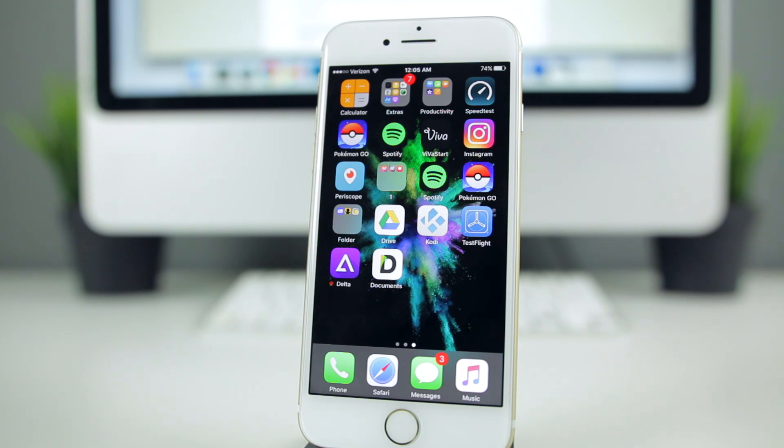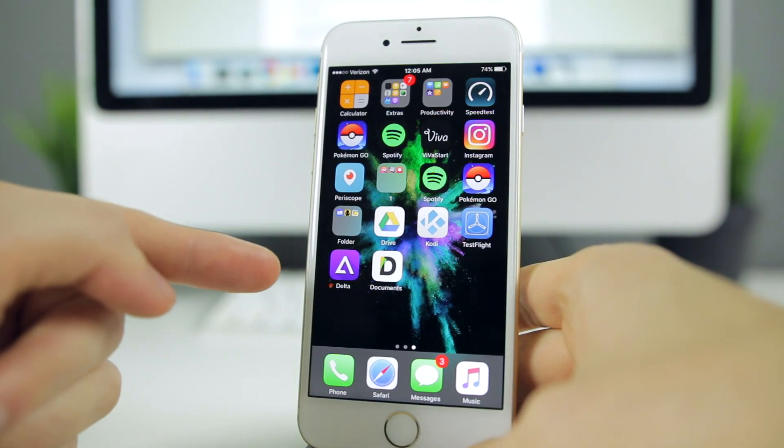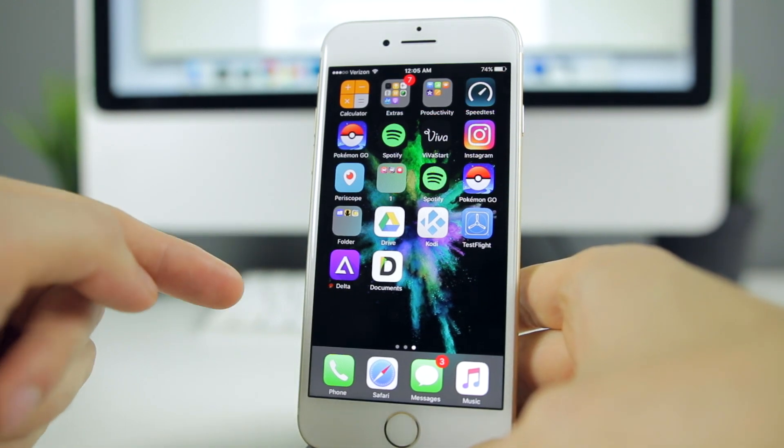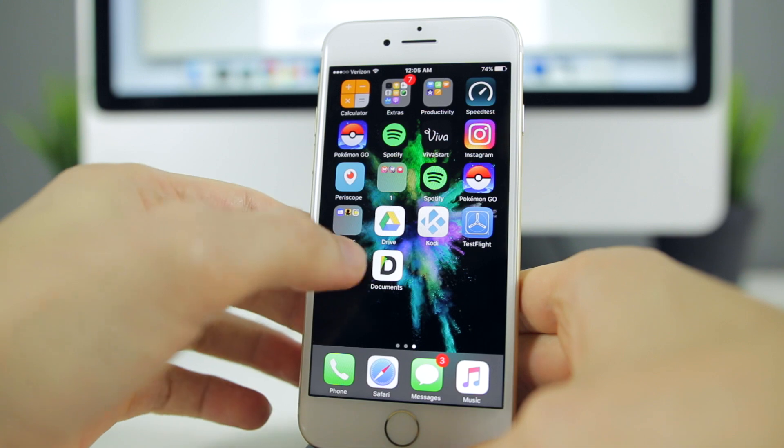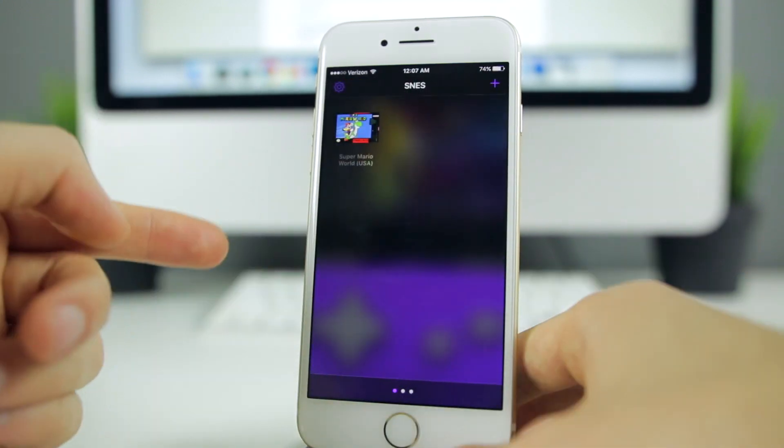Let's go ahead and take a look at Delta's UI and how it plays on the iPhone 7 running on the latest iOS 10.2.1 beta 2 firmware. As you can see the icon there, it's very reminiscent of the GBA for iOS icon. Let's go and launch it.